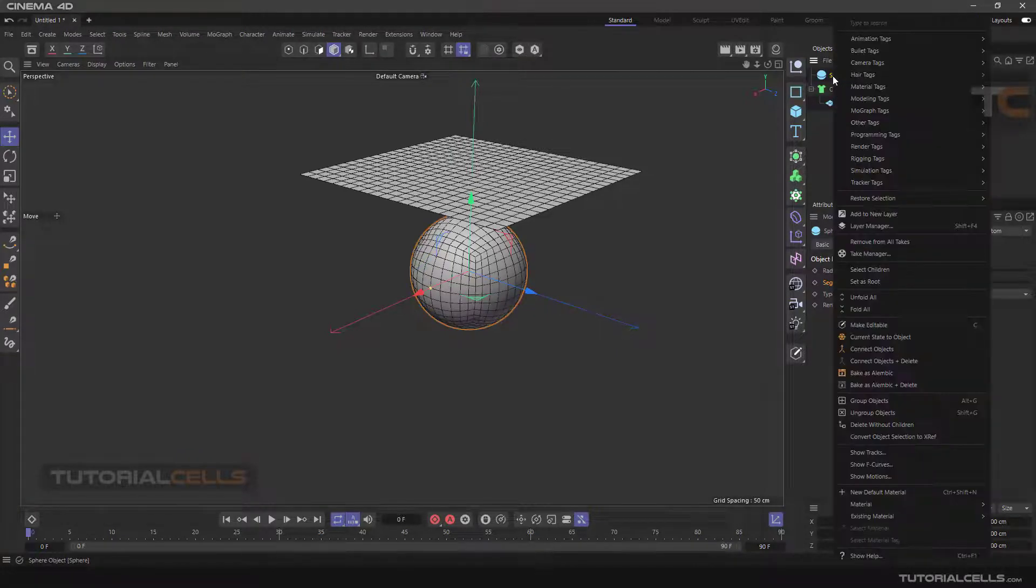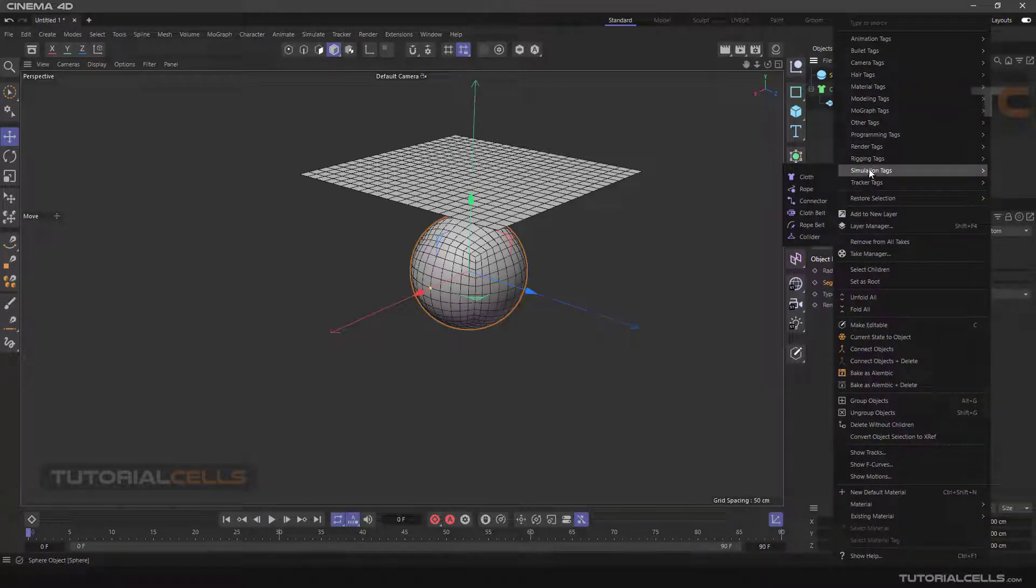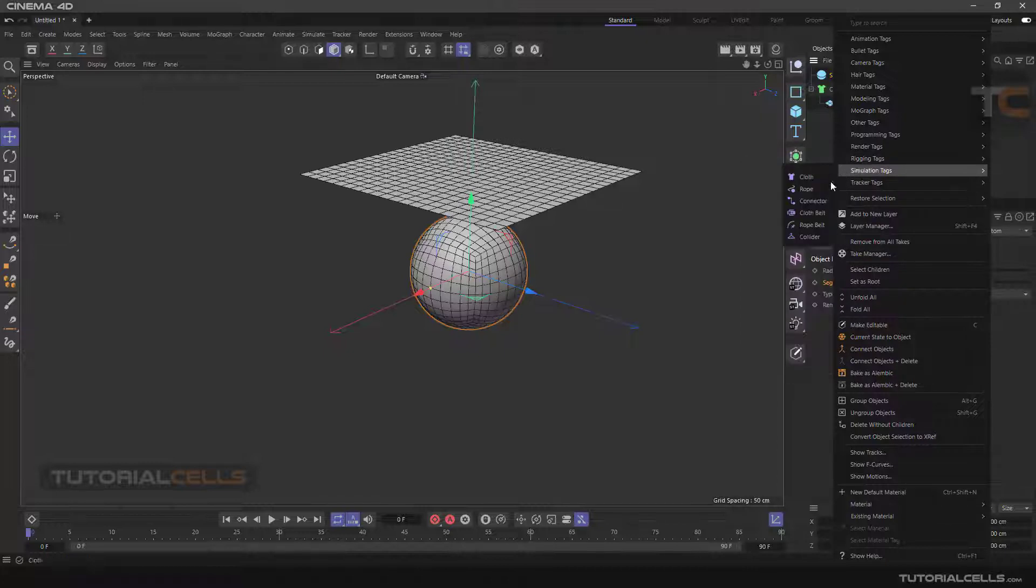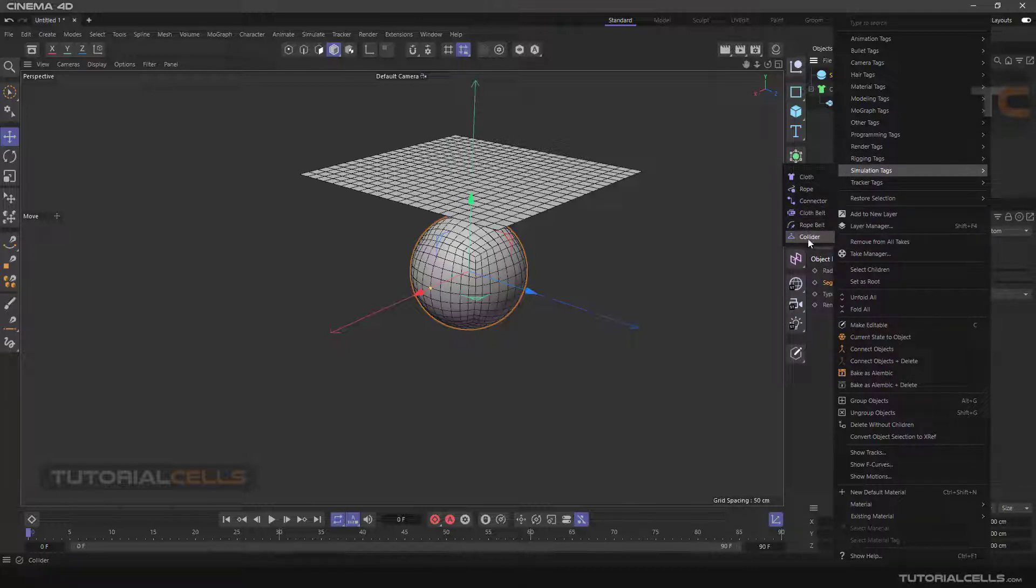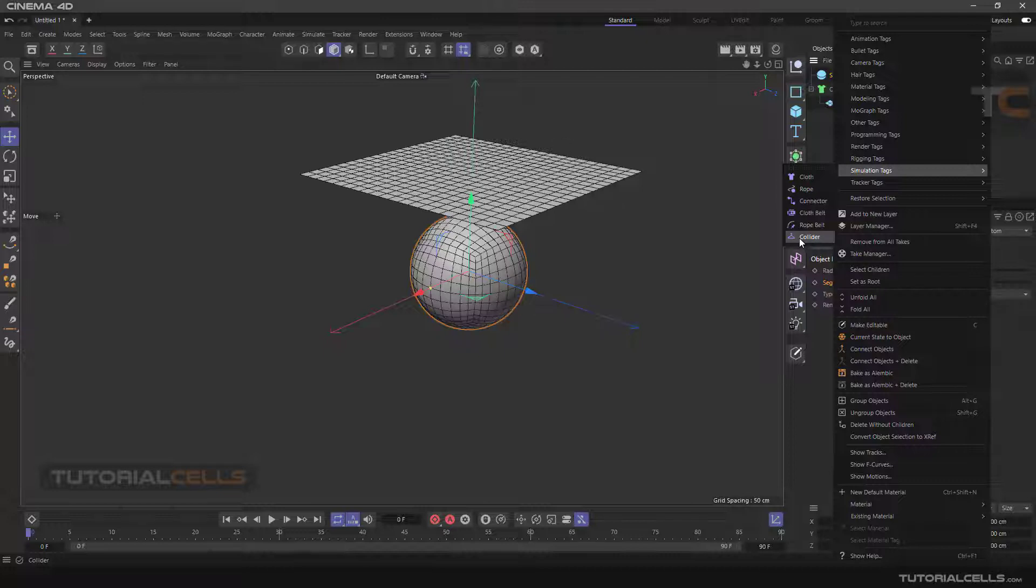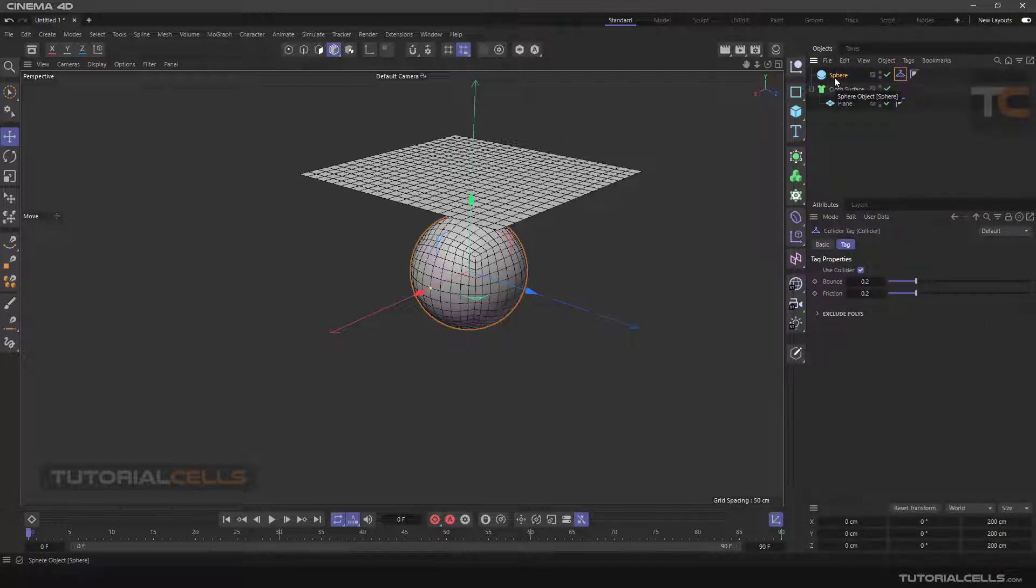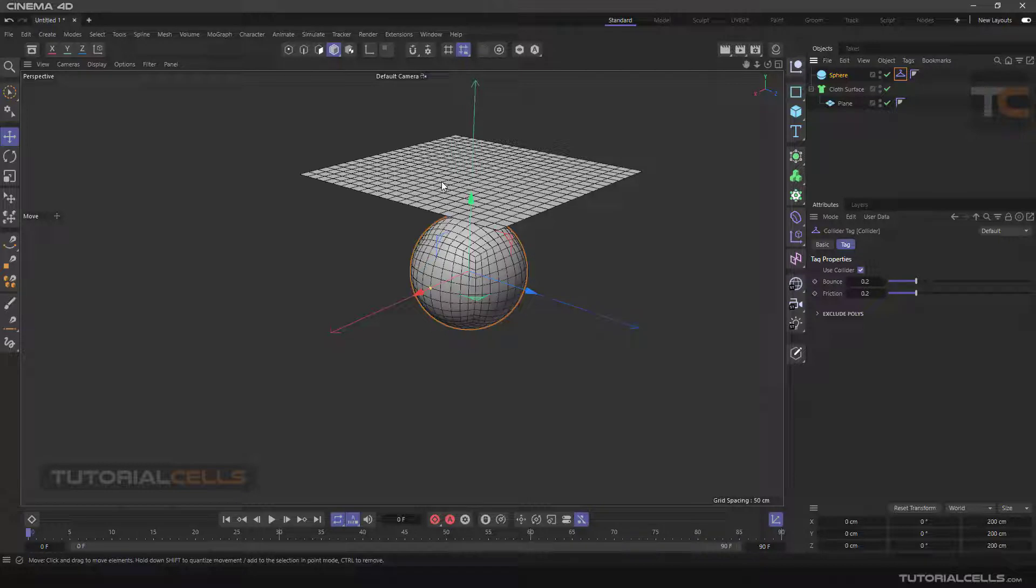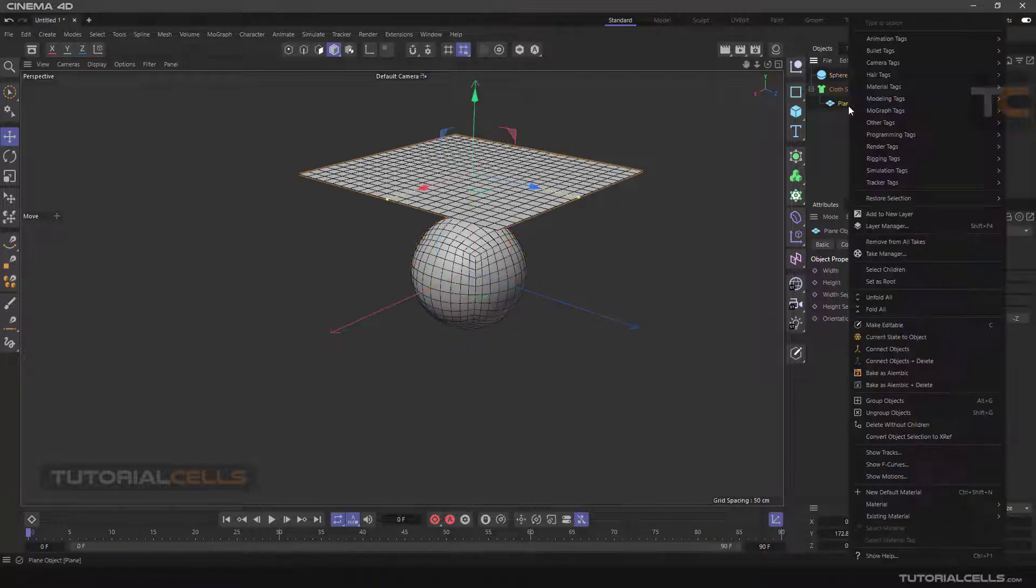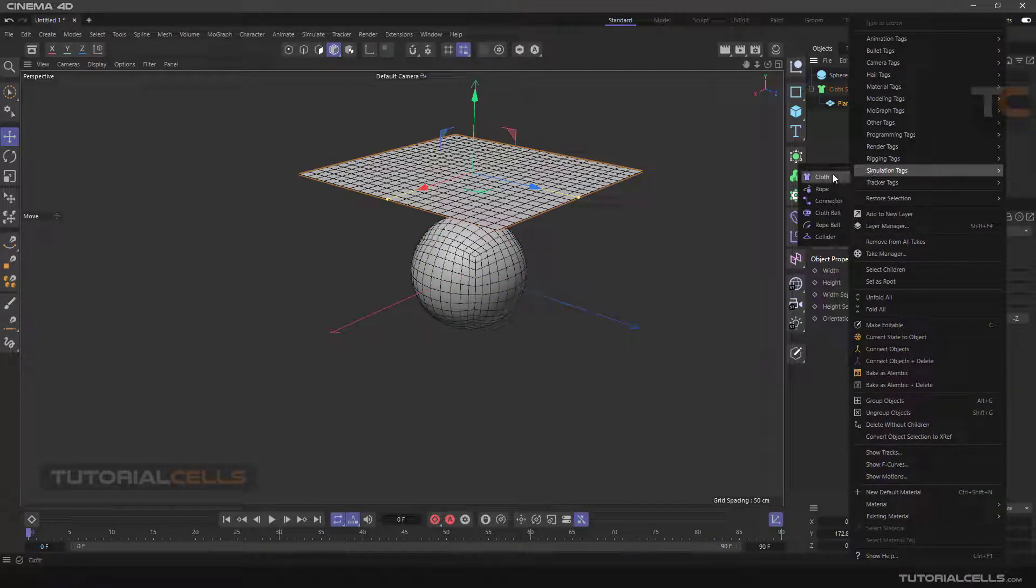Right-click on it and in the simulation tag, you have to assign a collider to that sphere that collides with the cloth.